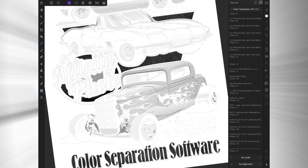Besides that, you can now do color separations in Affinity Photo itself. If you have any questions, please feel free to leave comments below. This program is available in the links below. Thanks again and we will talk to you soon.